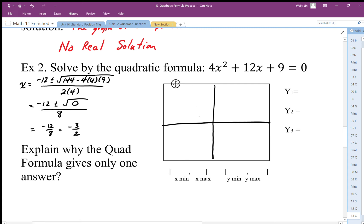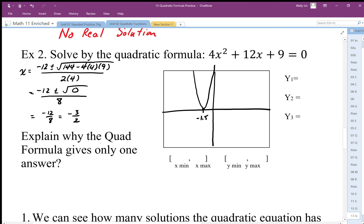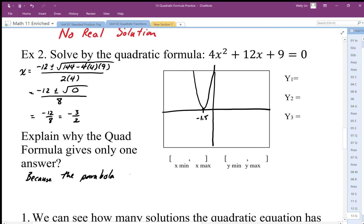It's a horizontally compressed parabola and the vertex just touches at negative one and a half. The quadratic formula only gives us one answer because the parabola only touches the x-axis at the vertex.